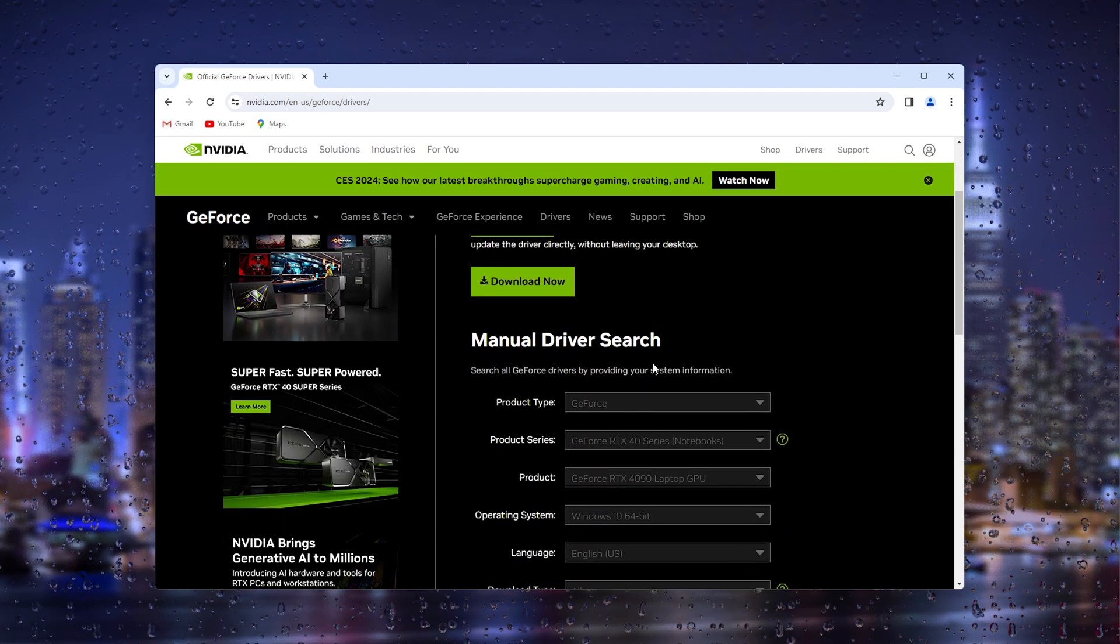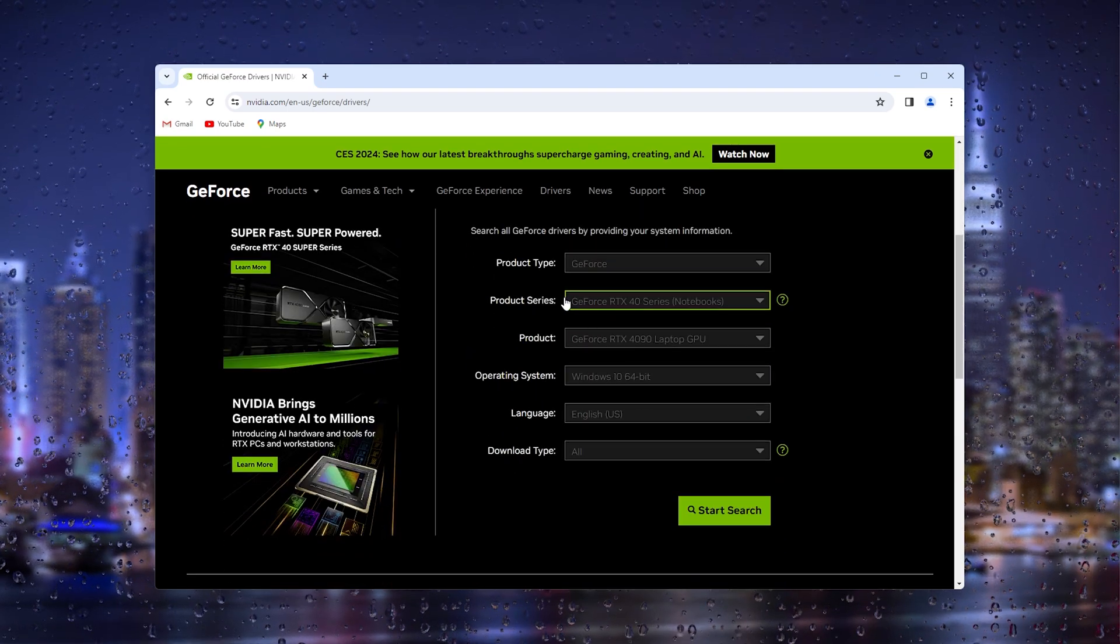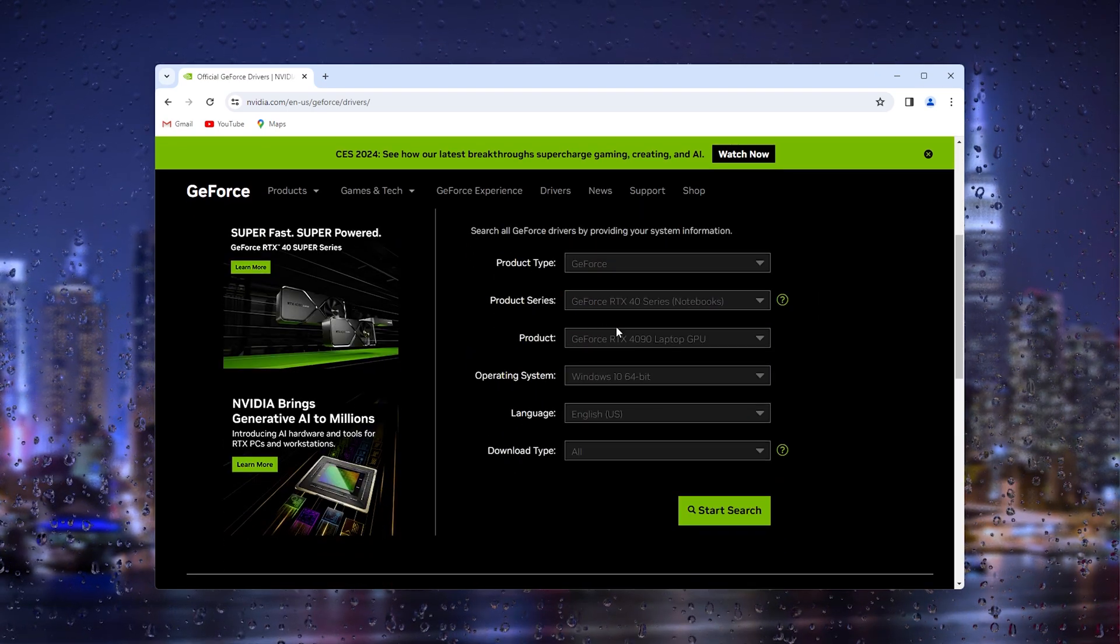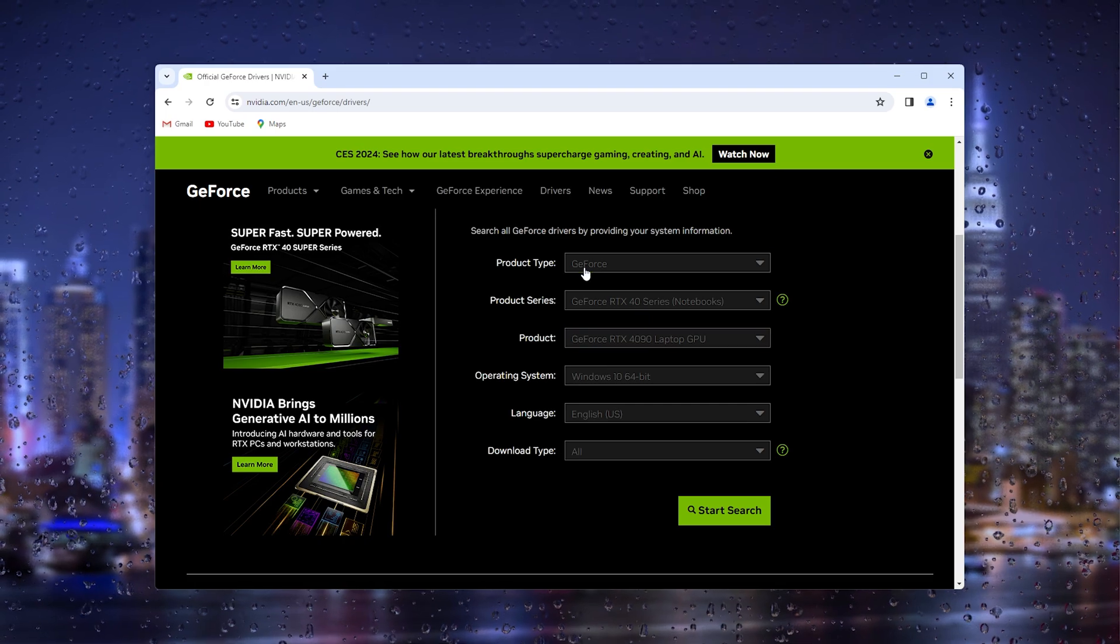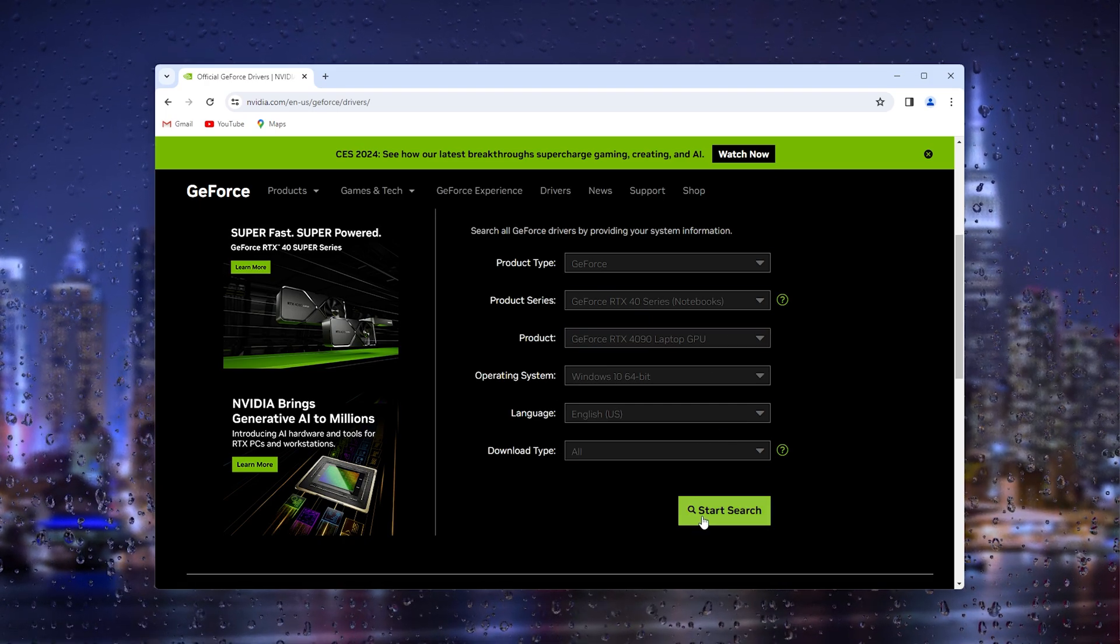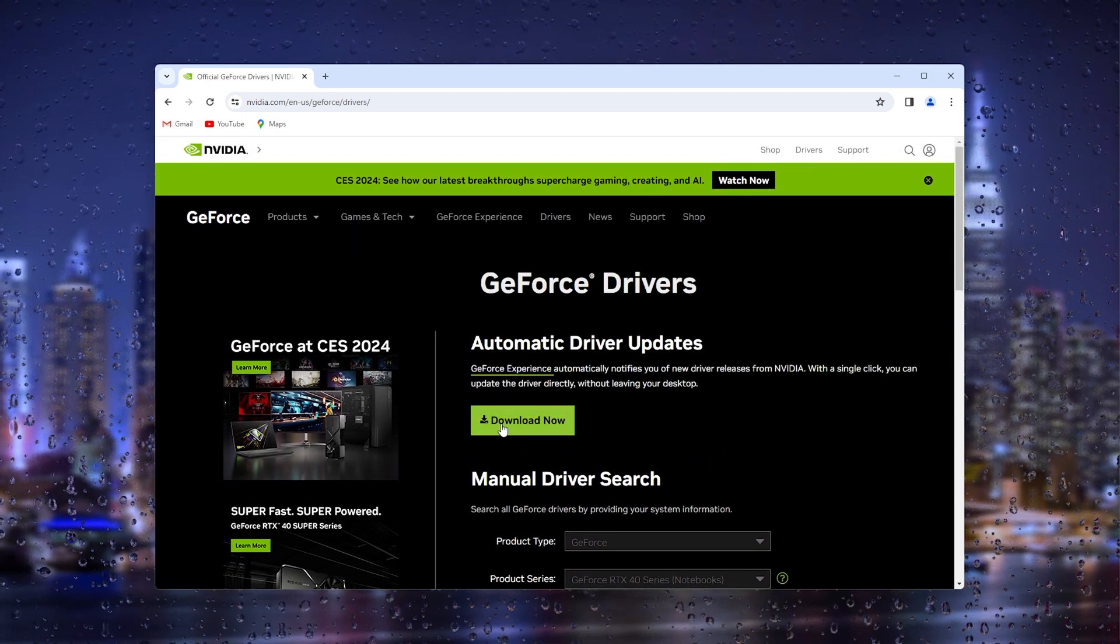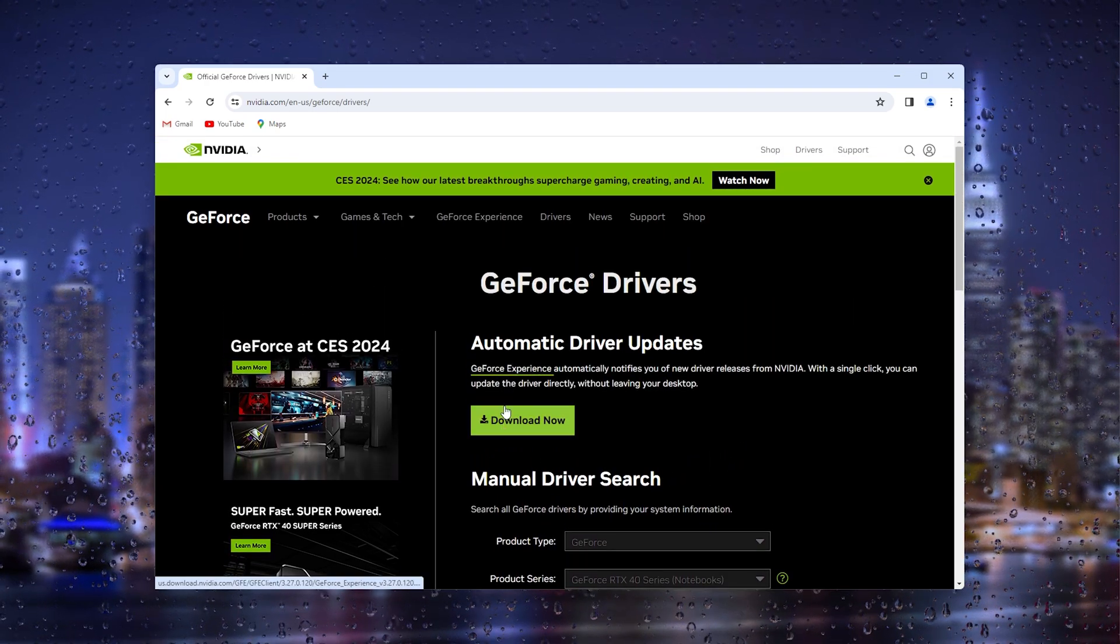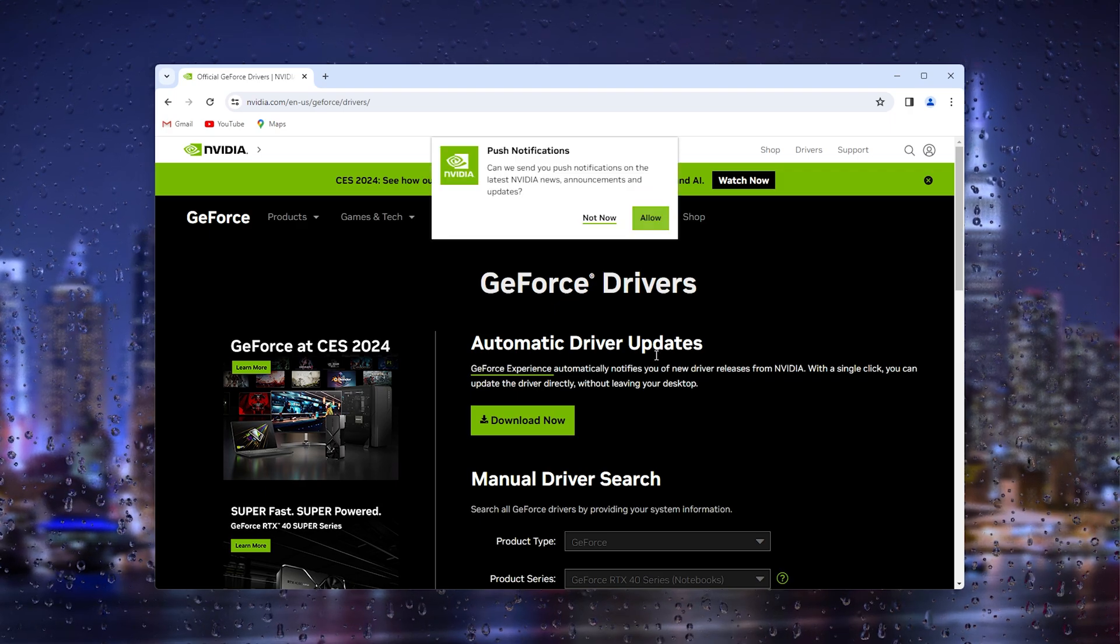Let's say you have the product type, product search series. From here, fill out all the details and press search, and from there you can download the driver.